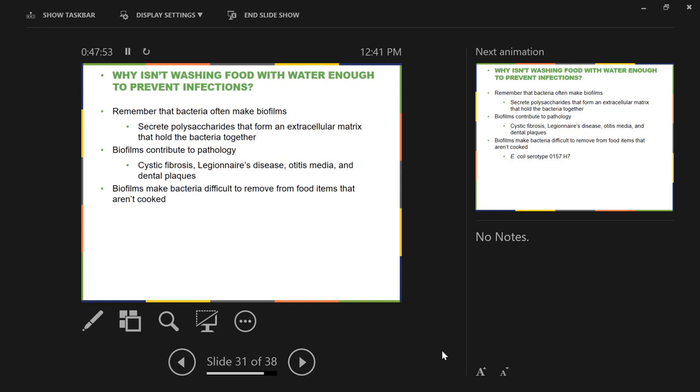We are out of time. It is Friday, so have a wonderful weekend. Be safe and make good decisions.